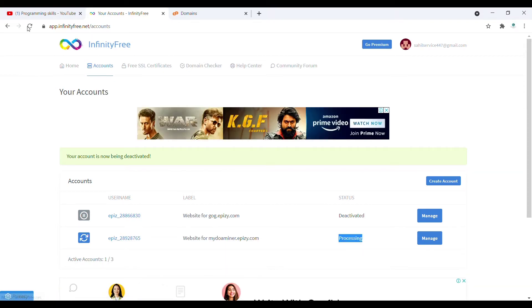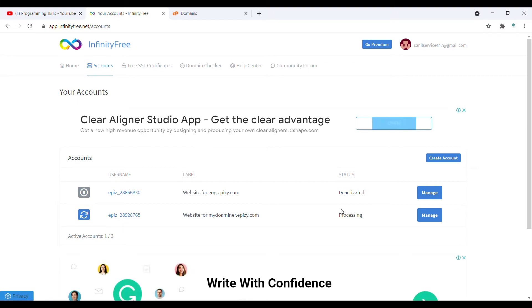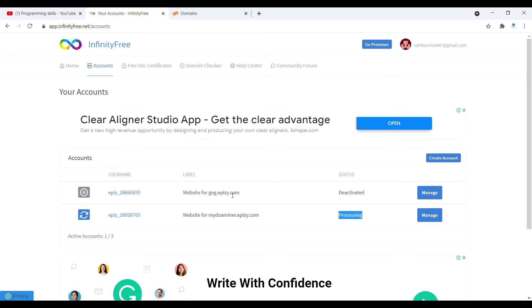Once you click on yes, it is processing. You have to refresh the page. It takes a little time like it can take five minutes for the processing, and after that it will be deactivated. If you have any query to reactivate, you have to click on this manage.